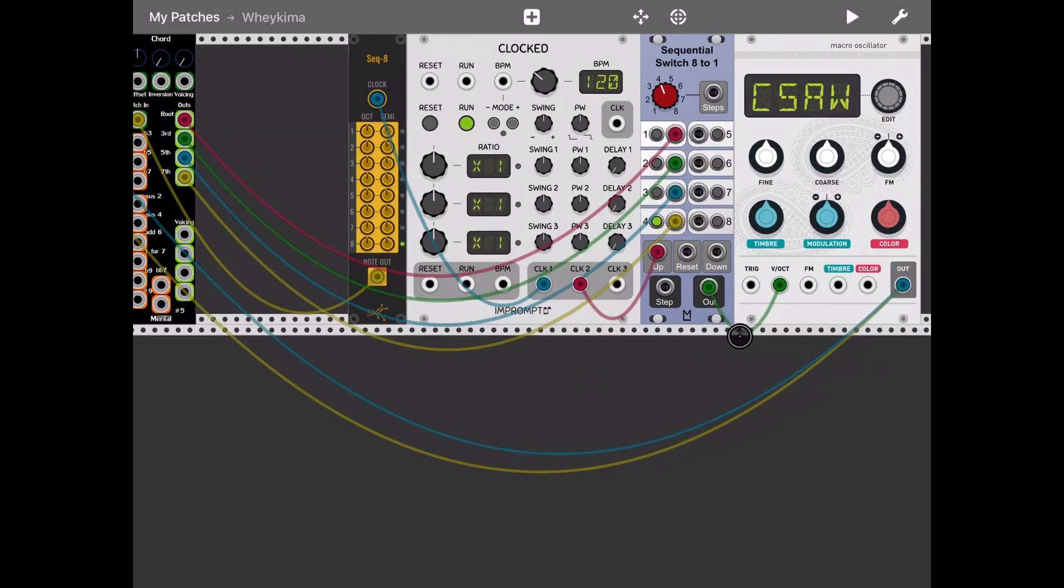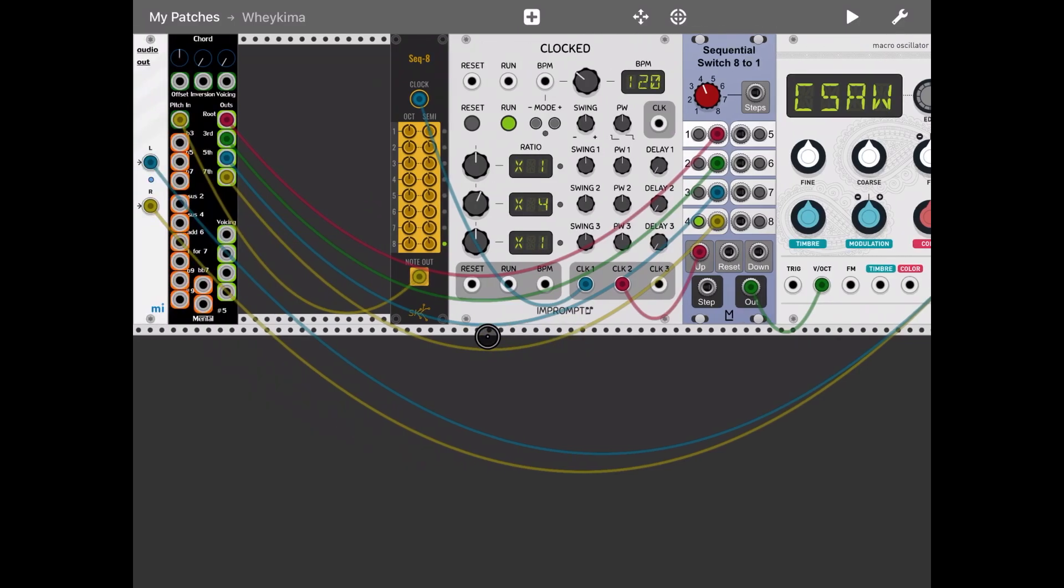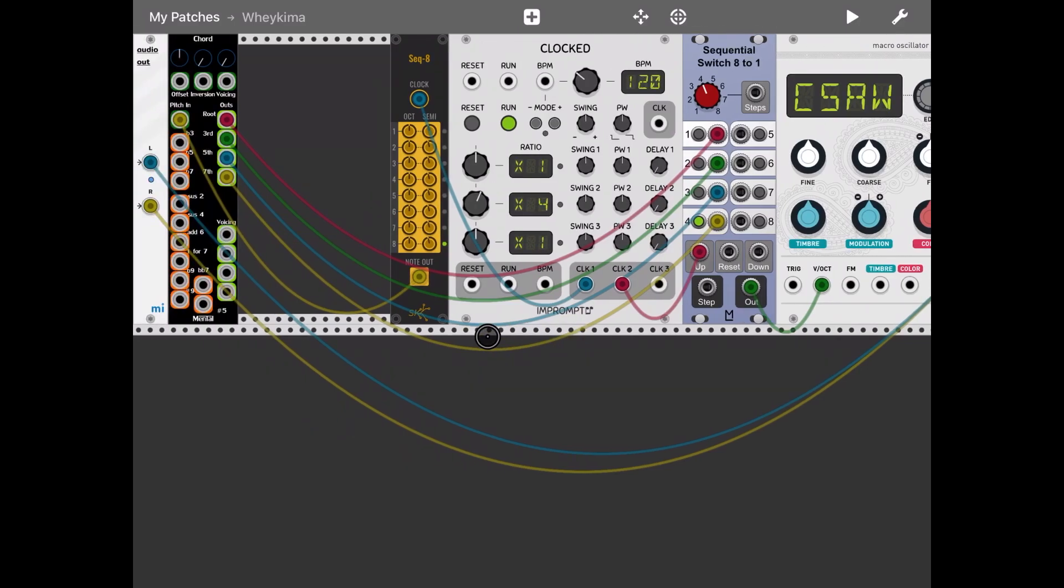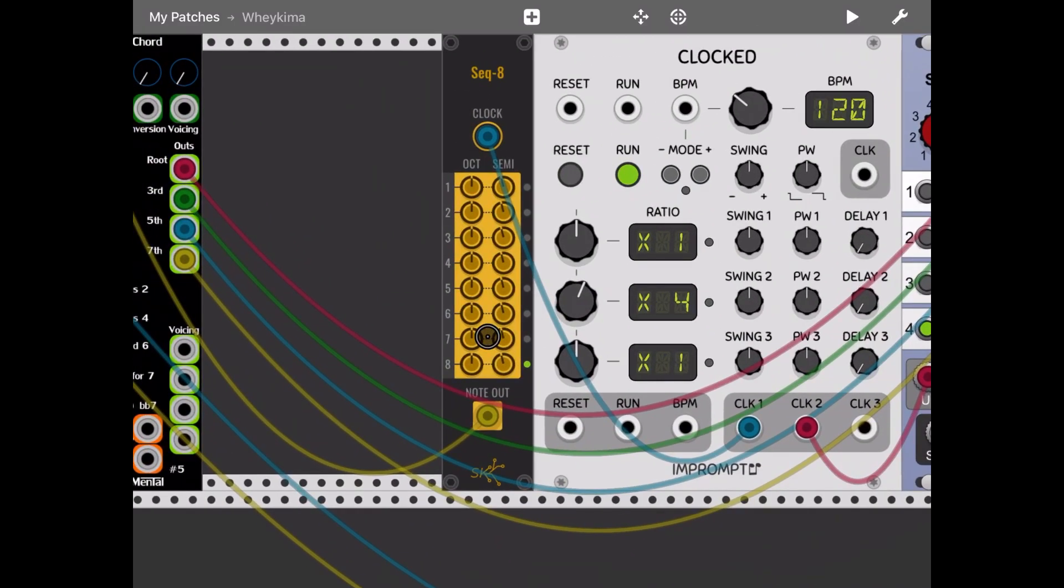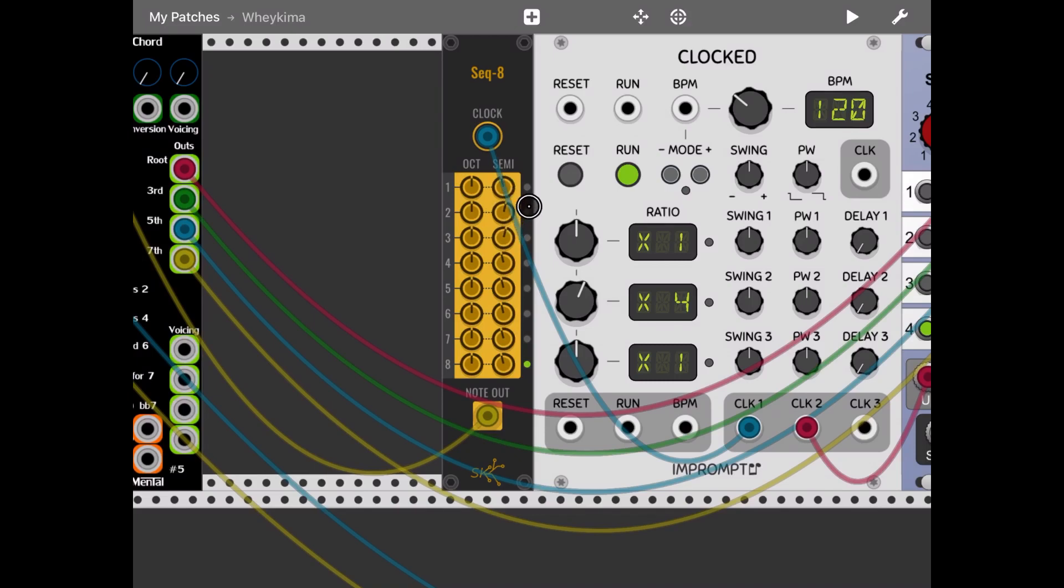Now what I'm going to do, I'm going to multiply the second clock by four. And then what I'm going to do, I'm going to zoom in the step sequencer and I'm going to change the semitone for each of the steps.